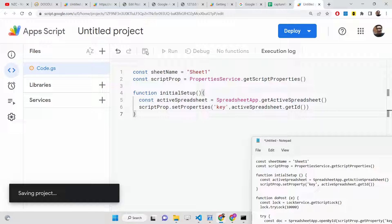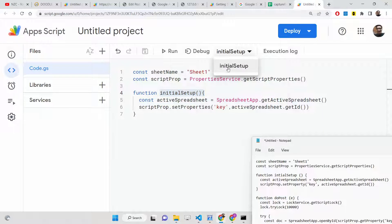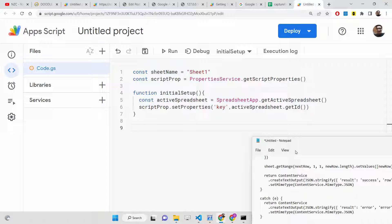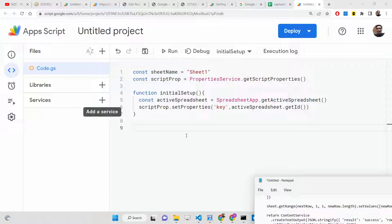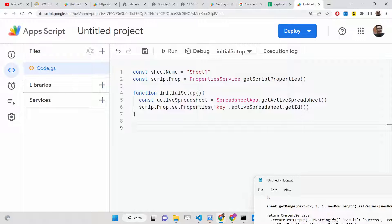After saving, you will have the initial setup function which contains all the methods you create. Now we need to write the doPost method. Whenever the user submits the form — basically whenever I click the send button — what should happen is handled by the doPost method, which is automatically called.